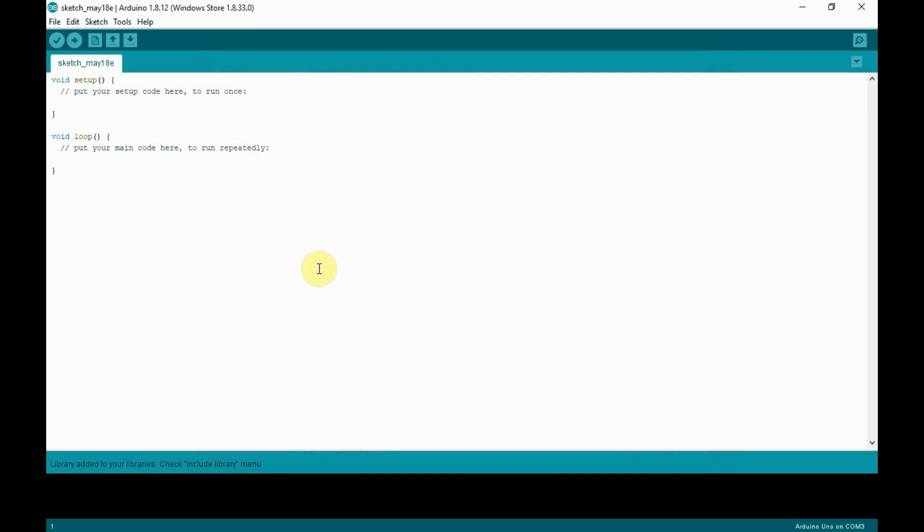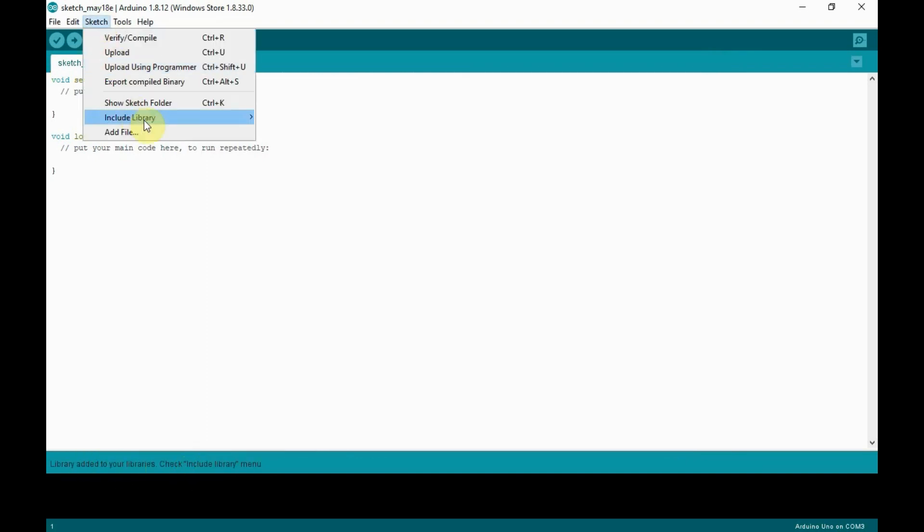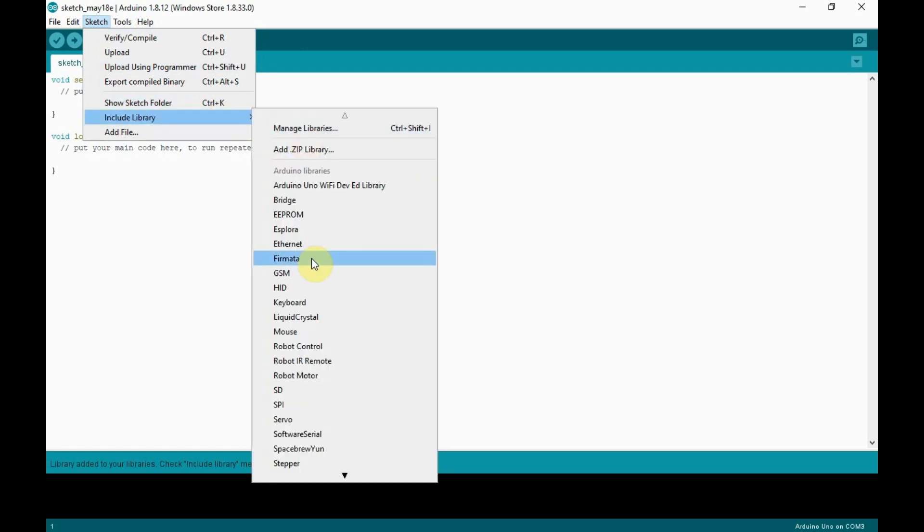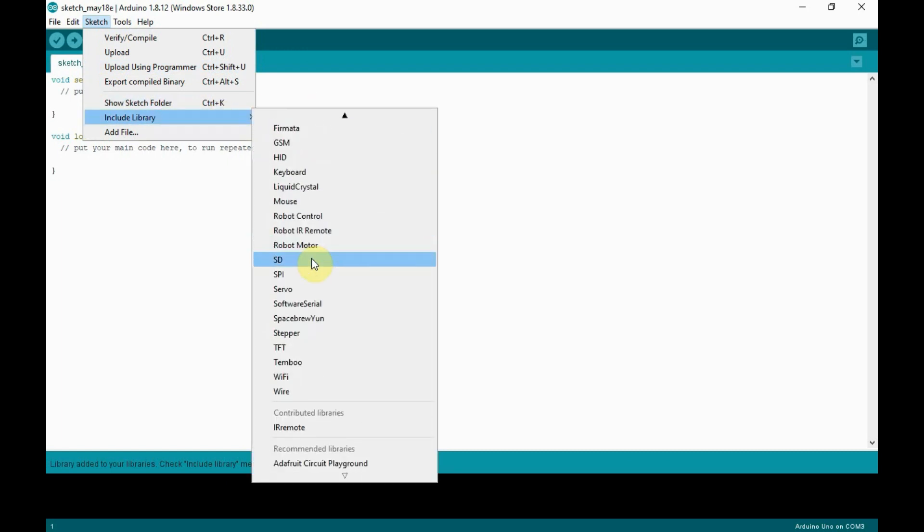If the library was uploaded successfully, you will get a confirmation and you can also find the added library under Include Library which is under Sketch.